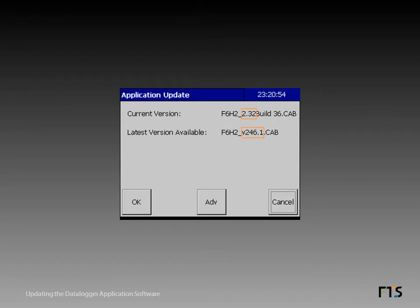Each name contains the version number outlined in color here of the application. The latest version available should have a higher version number than the current version. A version number of 2.33 or higher is required. At the time of this presentation, the latest version available is 2.46.1.